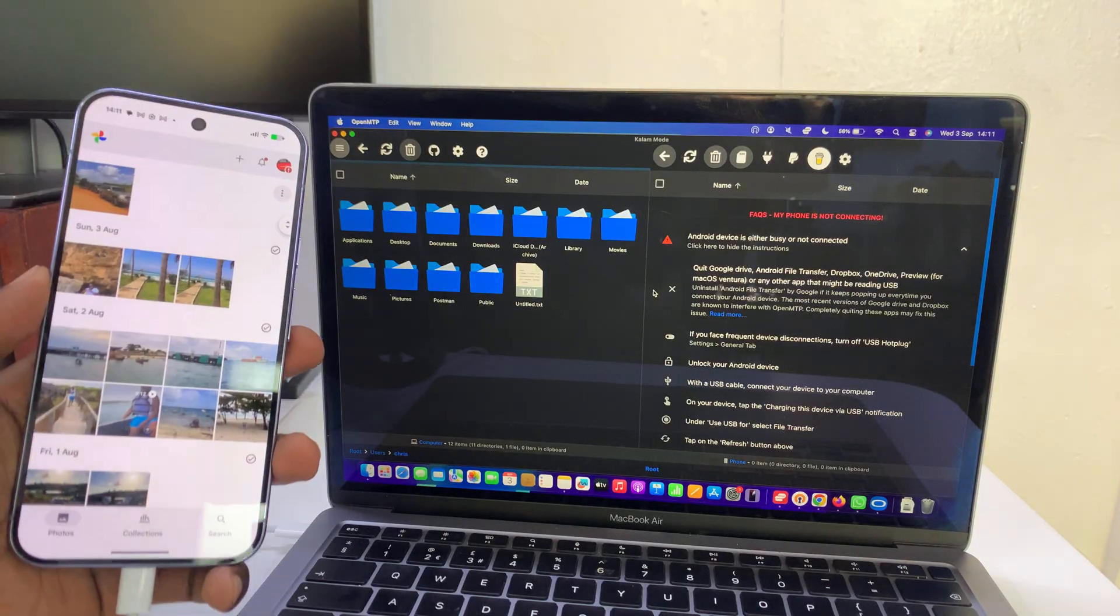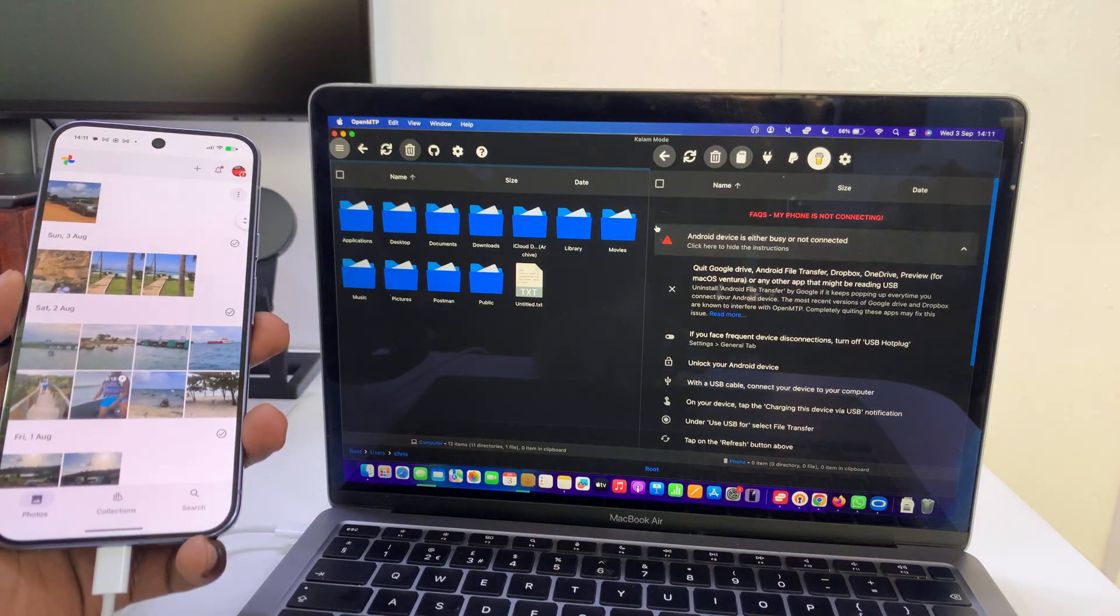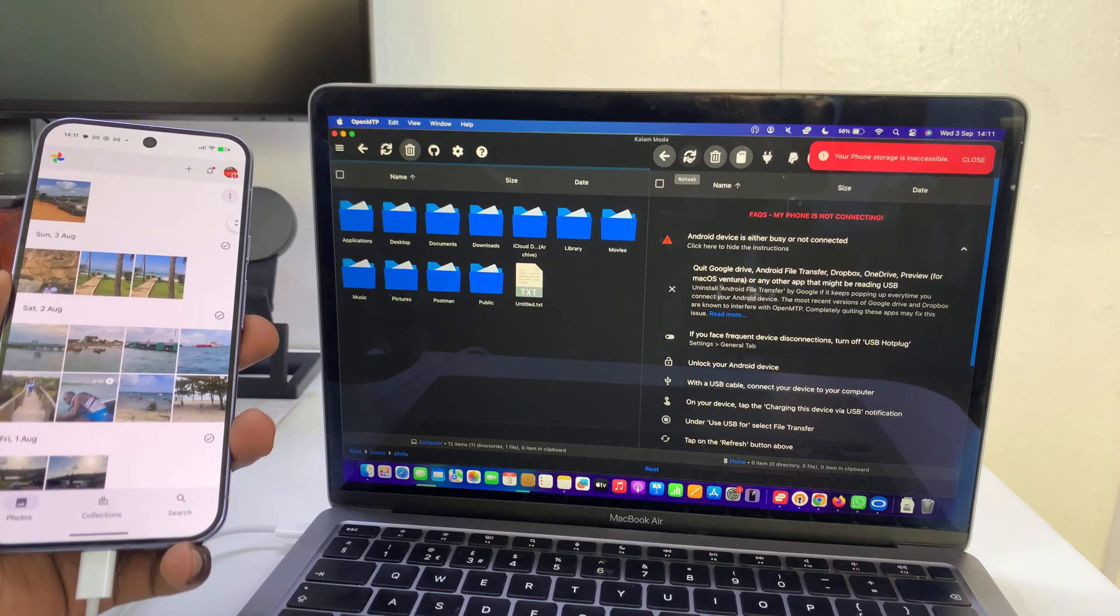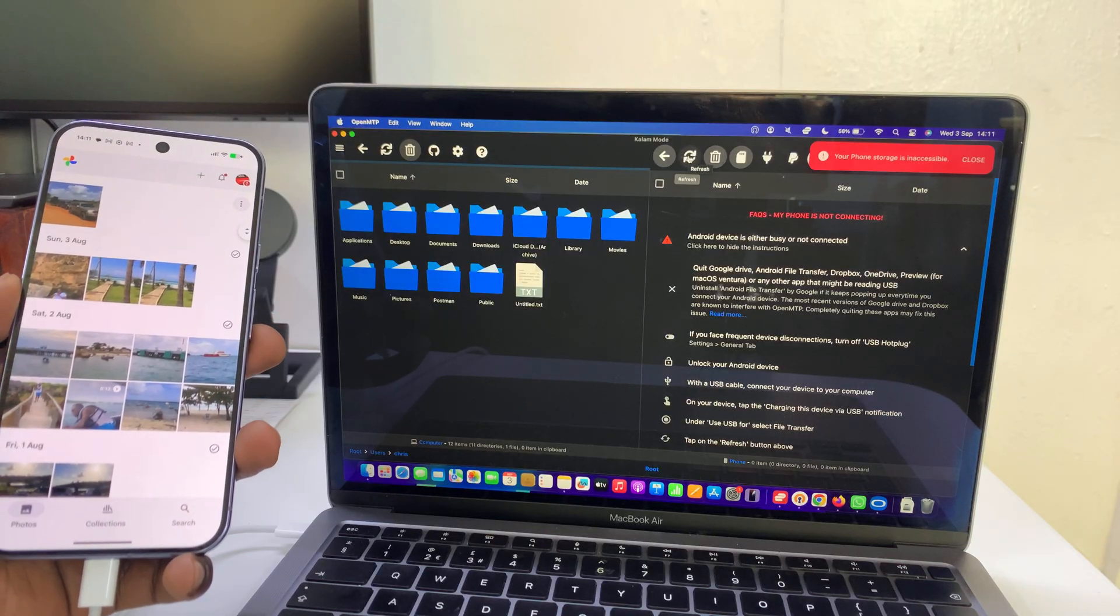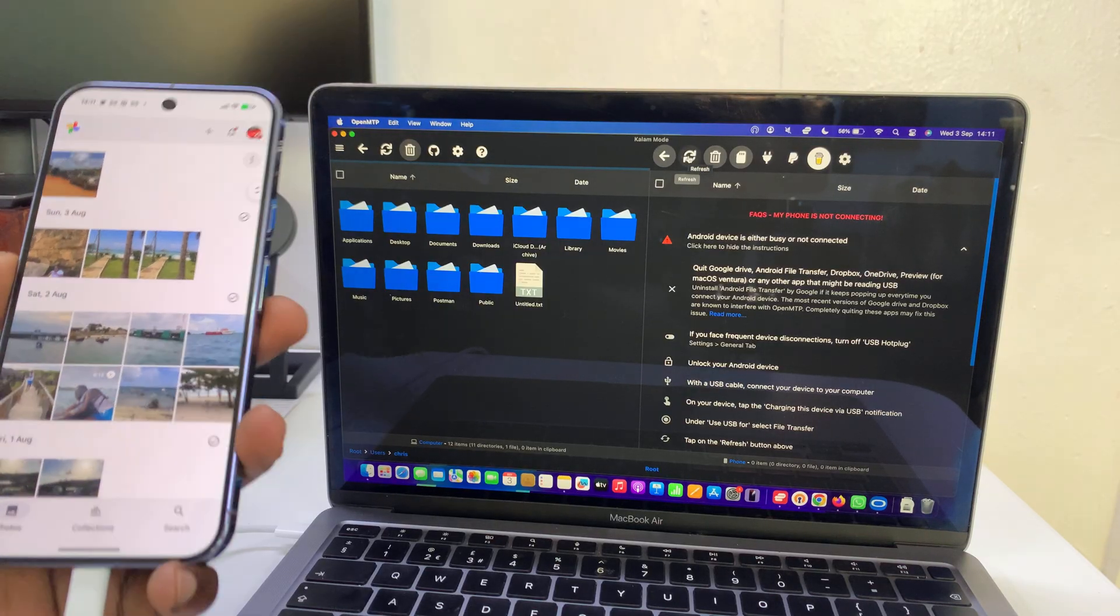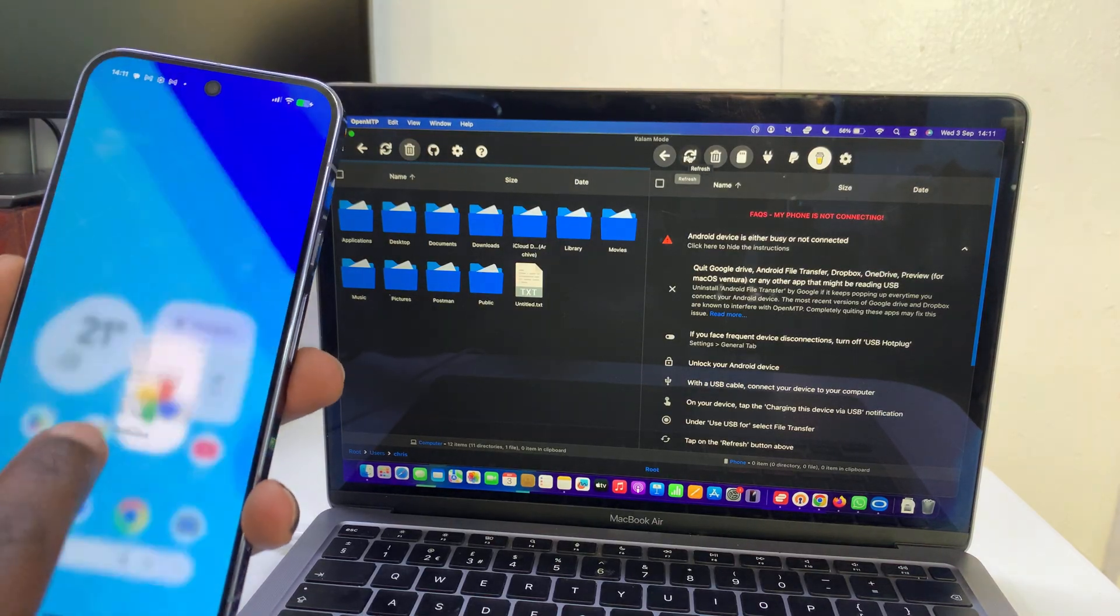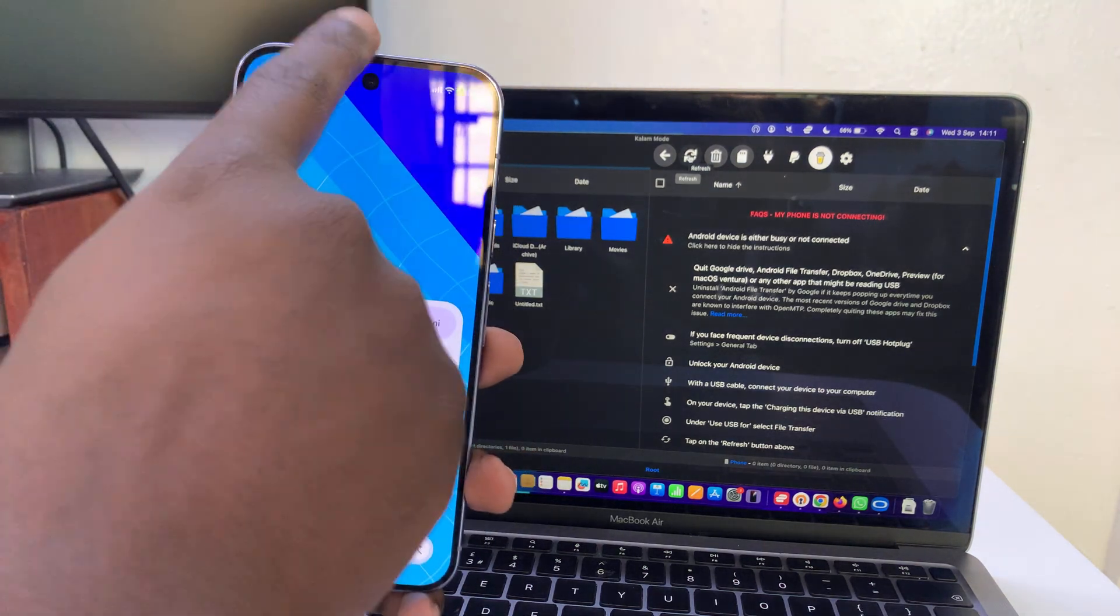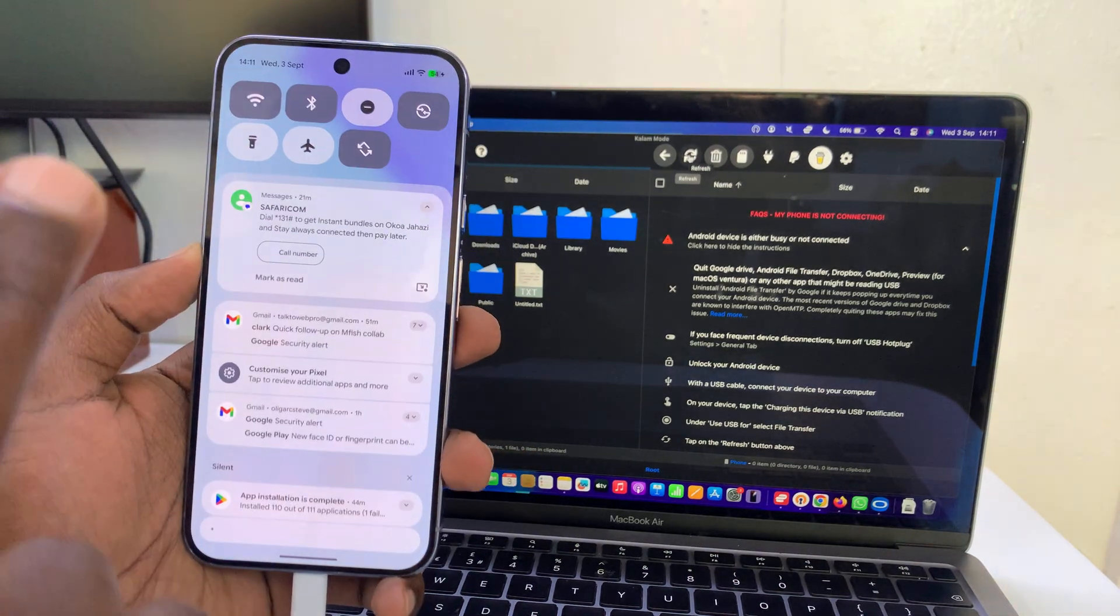Once you've connected, just click on this refresh button at the top here to refresh that connection. It says my storage is inaccessible, so what you need to do is go to your phone and check.